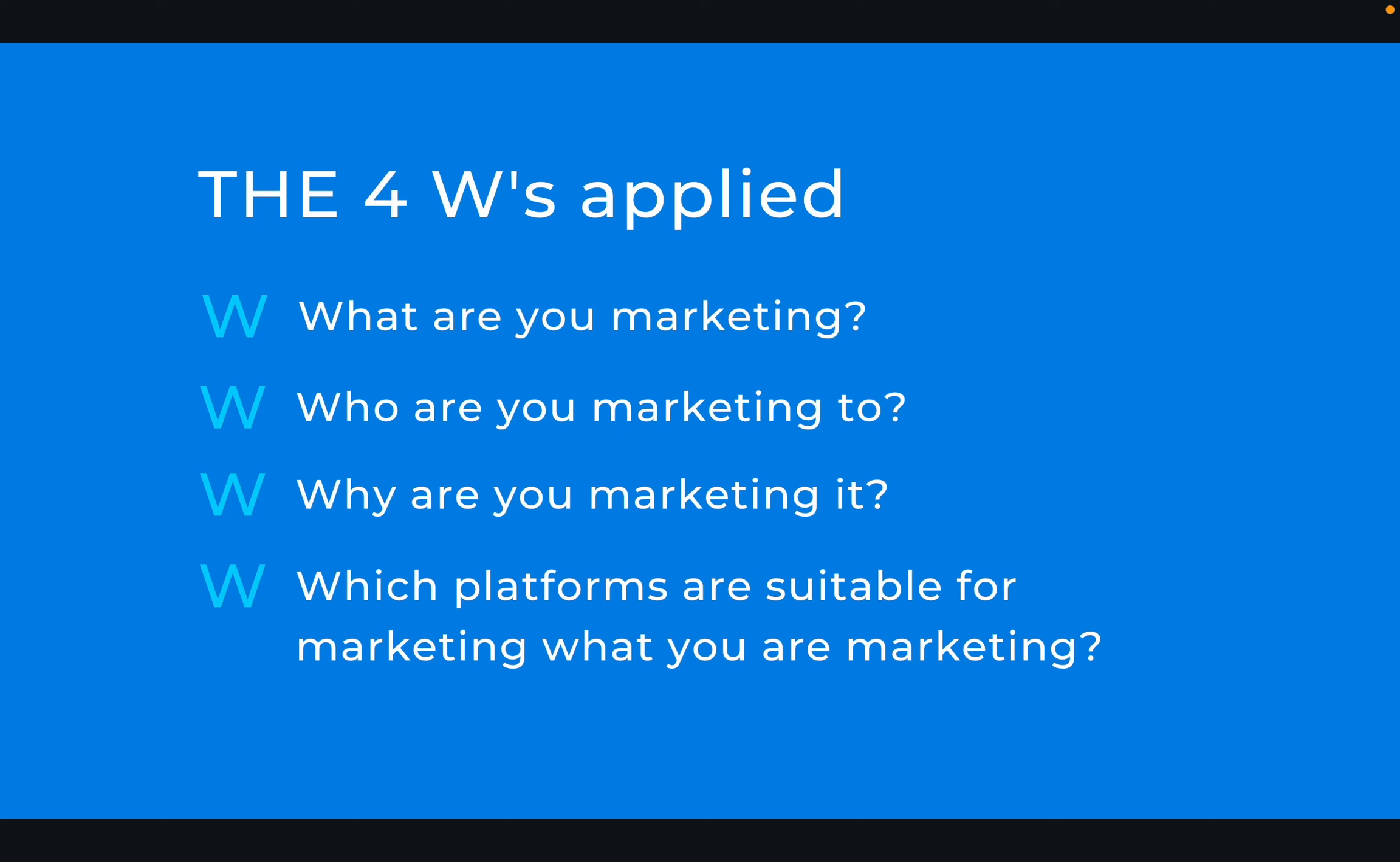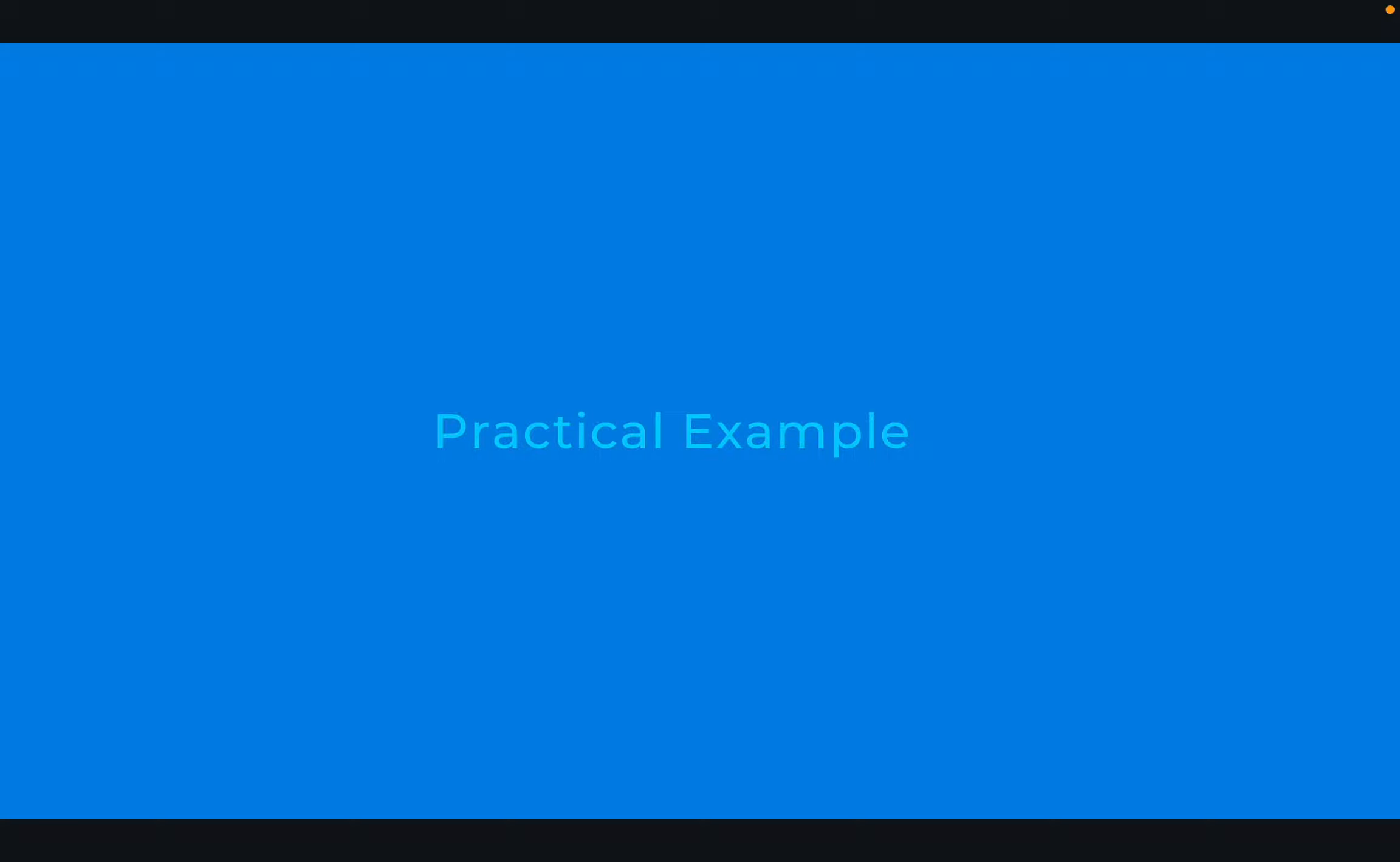When you're developing a strategy, you don't want to throw in every social media platform just because it's available. Remember, the goal of marketing is for you to be able to convert, resulting in sales or signups or any of those things. You want to be able to convert when you market - there should be tangible results. Okay, so we'll take a quick look at a practical example. I'll walk you through a few platforms.